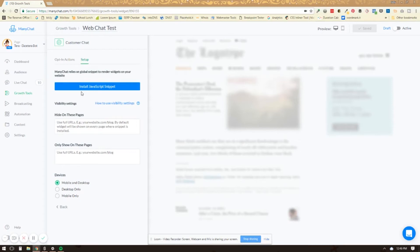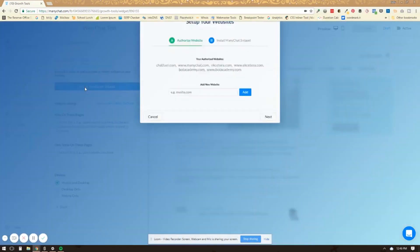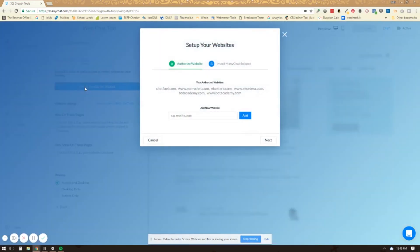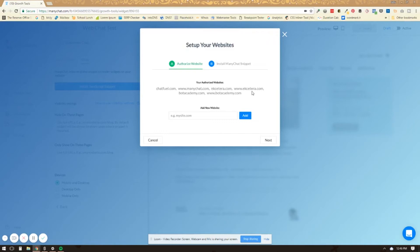If you have not already installed this JavaScript snippet, you're going to click on it. And then you're going to authorize websites you want this to work on. And so you're going to add the name of the website that you want this snippet to appear on. You'll just add that here.